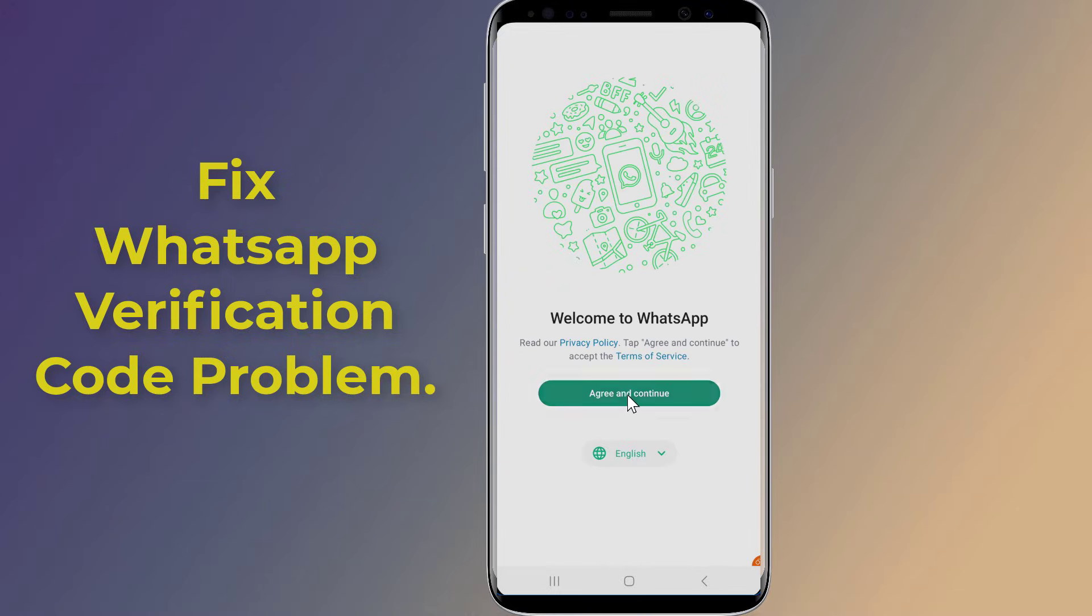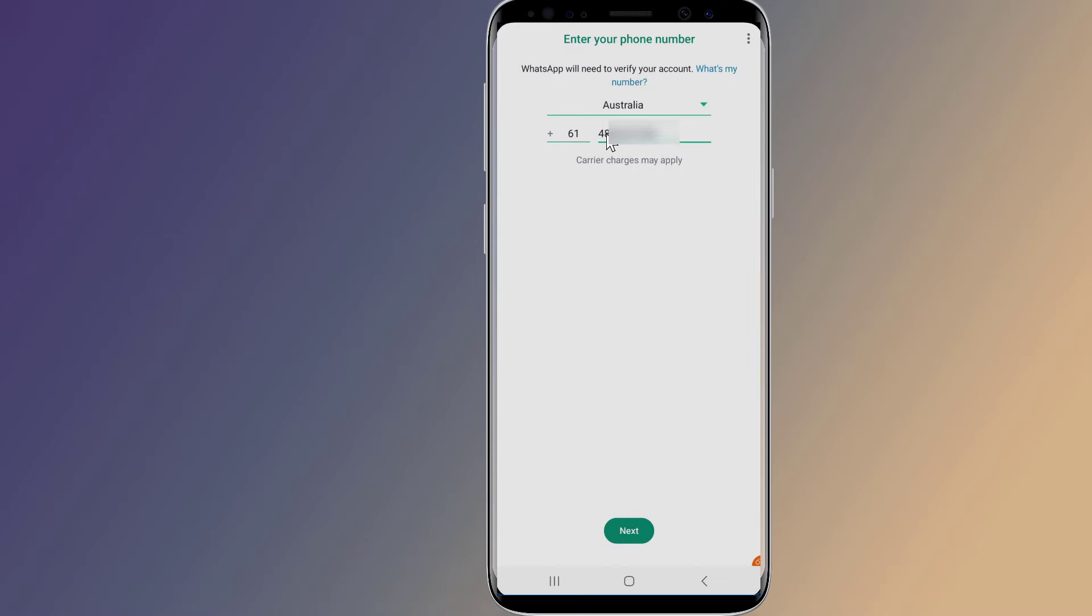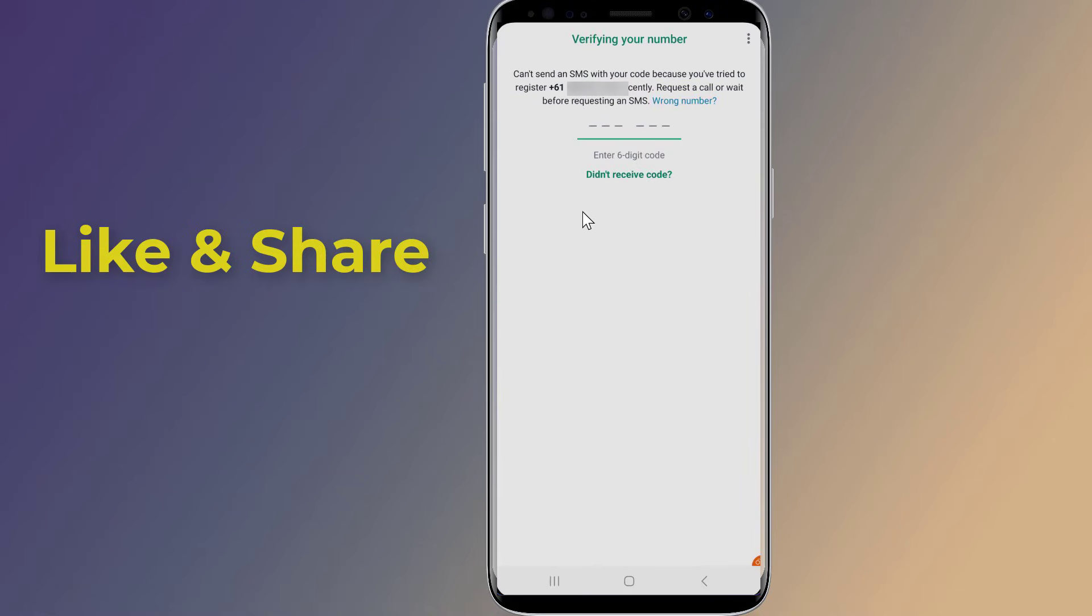If you don't receive your WhatsApp verification code via SMS, then in this video I will show you how to fix WhatsApp verification code problem and easily activate your WhatsApp account. So let us start.